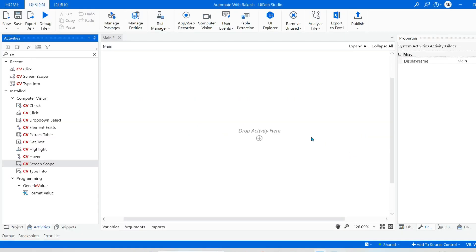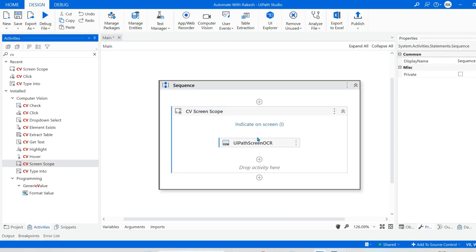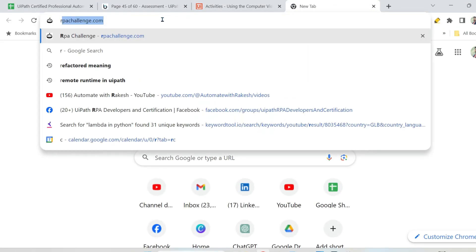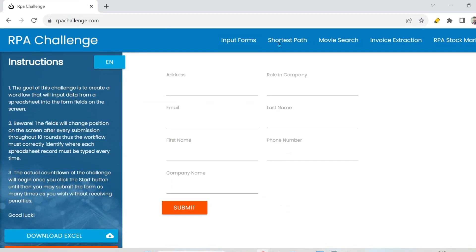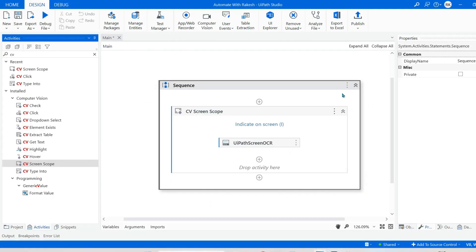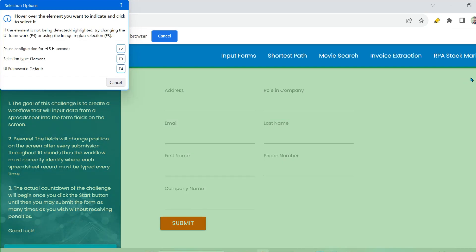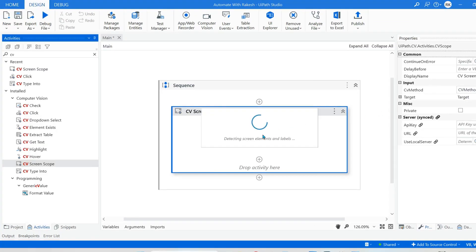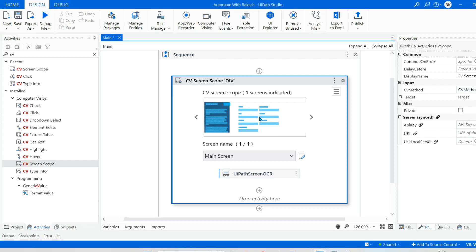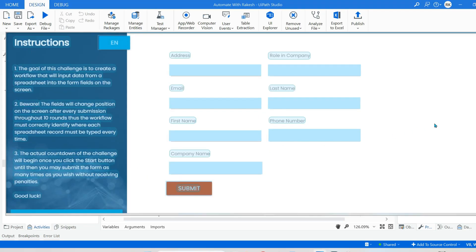The very first thing, let's do a bit of practical around this. Let us drag and drop the CV screen scope activity. To experiment with this, open the RPA challenge website and separate it from all the tabs so it becomes quite easy. I will go to UiPath Studio, click on indicate on screen. I am going to keep my mouse pointer on the corner and allow it to take the screenshot. It is going to process using the neural network server, and you can see after processing it has detected all the UI elements. Let me hit on safe click.